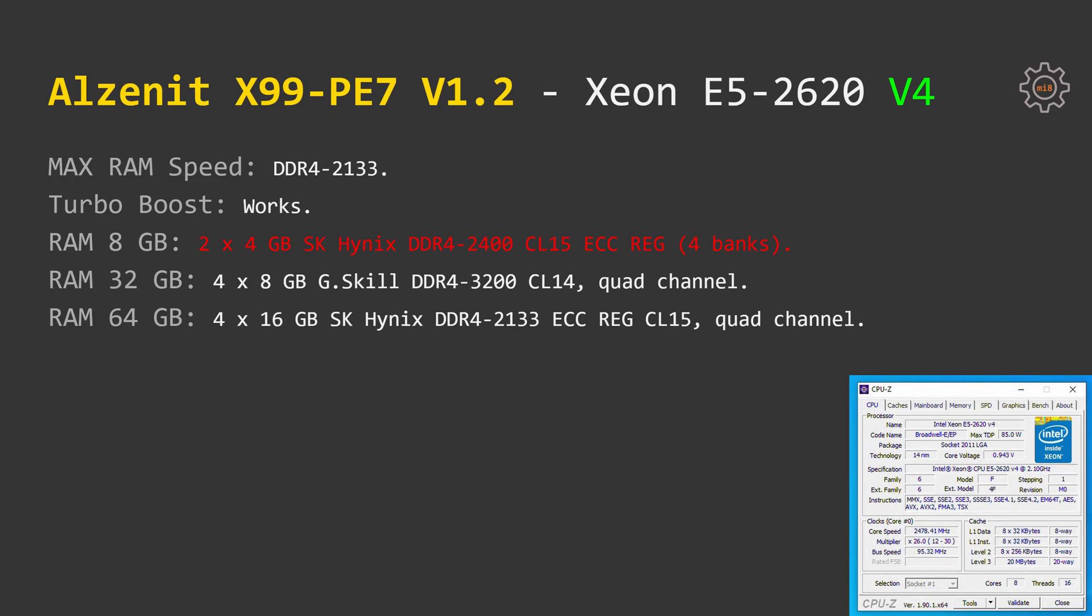No surprises here, v4 CPUs are also supported on this motherboard, you can use them. Additionally, I have tested the cheap 4GB memory modules with 4 banks per module.